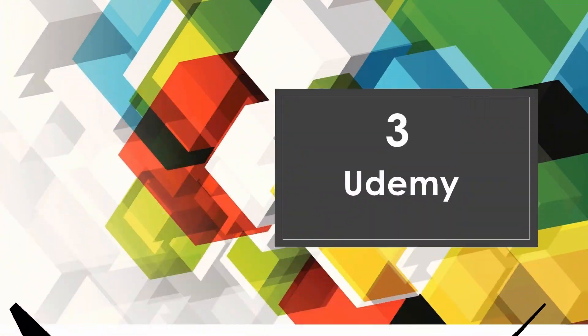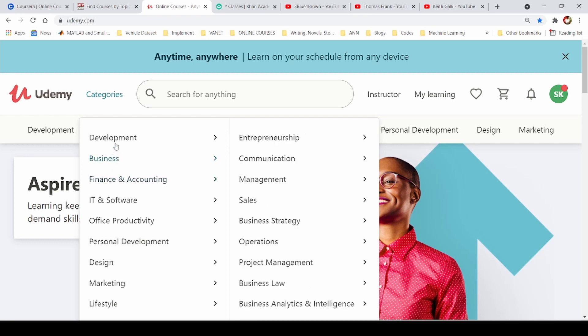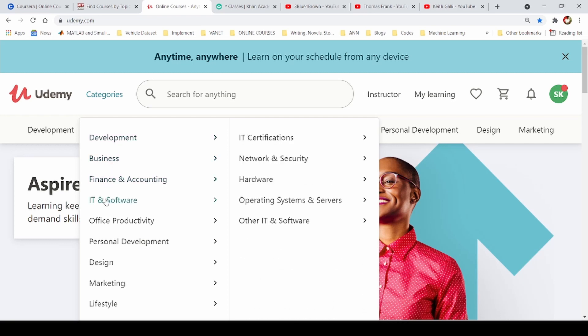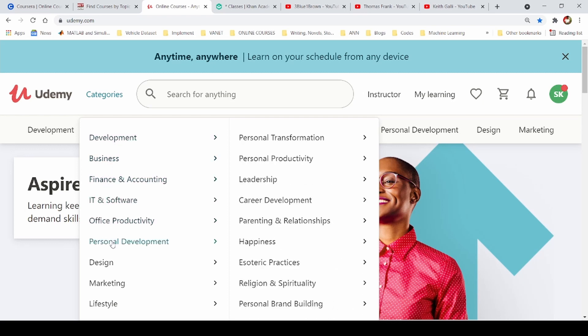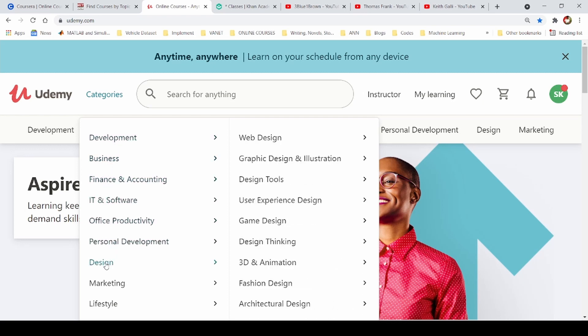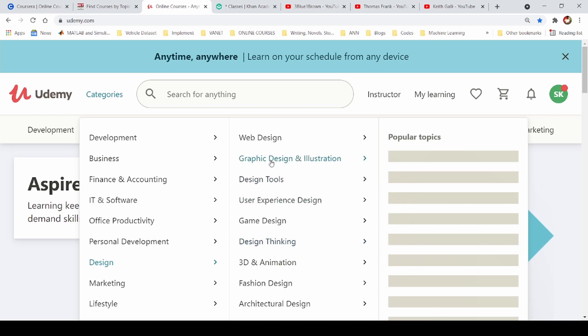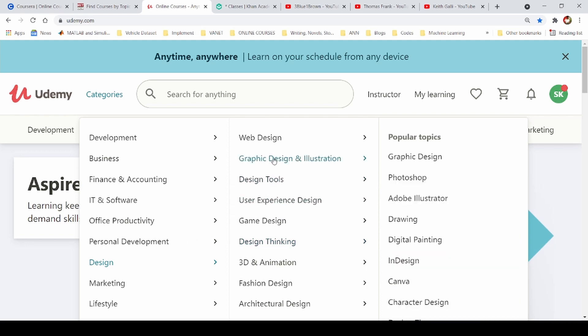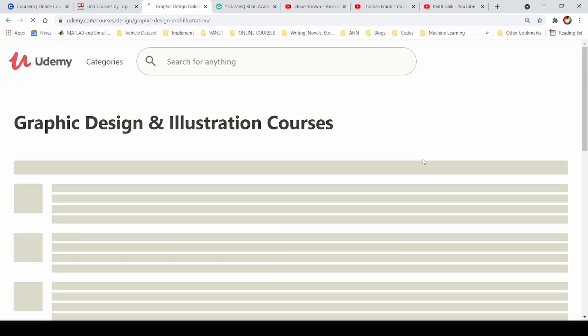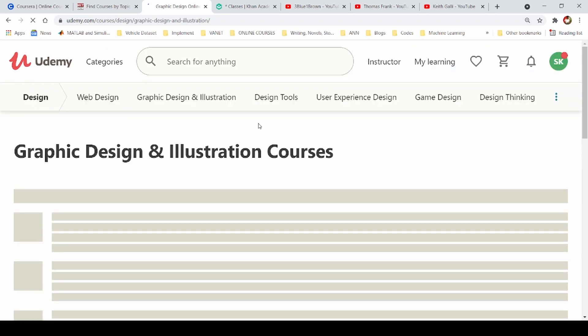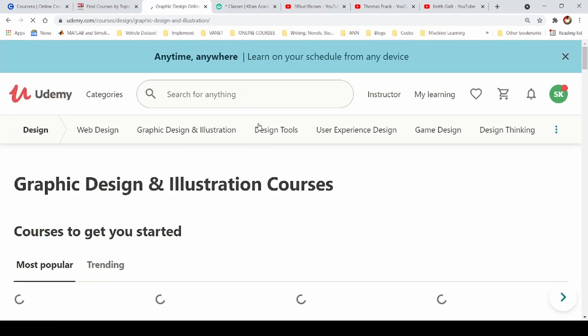The next website is Udemy. You can do all the courses in Udemy. There are paid courses covering business, accounting, IT software, productivity, design, and illustration.